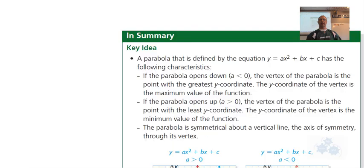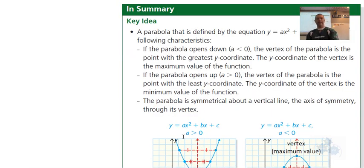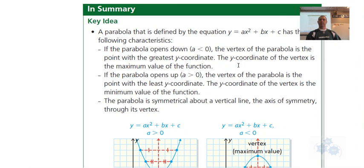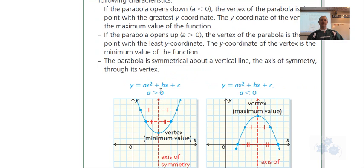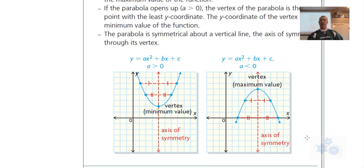In summary, a parabola defined by the equation y = ax² + bx + c — that's the general or standard form — opens downward if a is less than zero, and opens upward if a is greater than zero. The axis of symmetry goes through the vertex in either case. If it opens upward it has a minimum; if it opens downward it has a maximum.